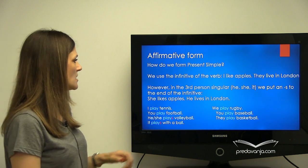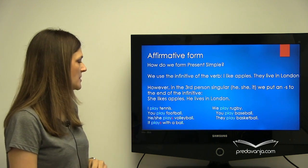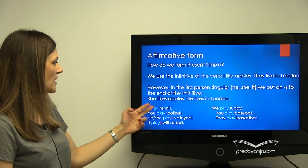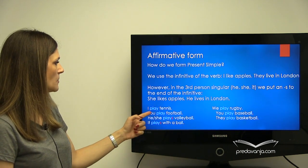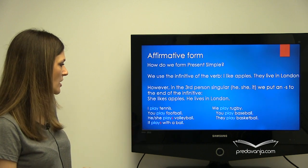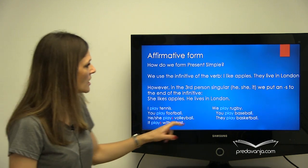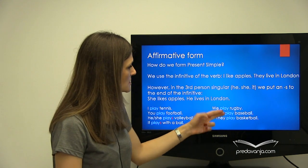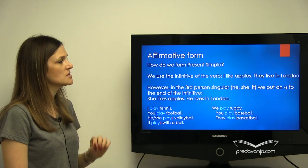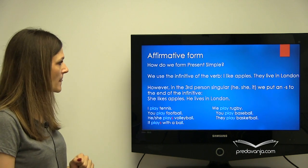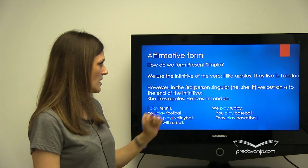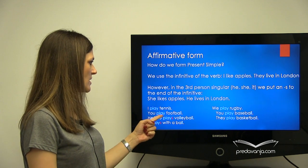This is what present simple third person looks like. In all persons it goes like this: I play tennis, you play. He, she, and it are used with S — so he/she plays. In the plural, it is always play. Dakle, u potvrdnom obliku koristimo osnovni oblik glagola — infinitive. S tim što na treće lice jednine, to je he, she, it, dodajemo nastavak S. To je sve što treba da znamo o potvrdnom obliku.